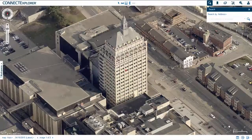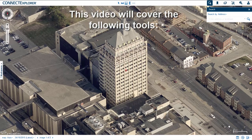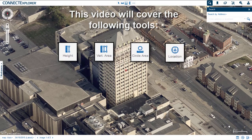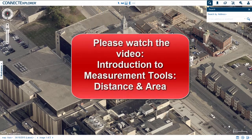You can make quick and accurate measurements from the comfort of your own desk using the many analytic tools available in Kinect Explorer. This video will cover the following tools: Height, Vertical Area, Circle Area, Location, Elevation, Ground Slope, and Bearing. It is recommended that you first watch the video entitled Introduction to Measurement Tools: Distance and Area, to understand the basics of measuring.